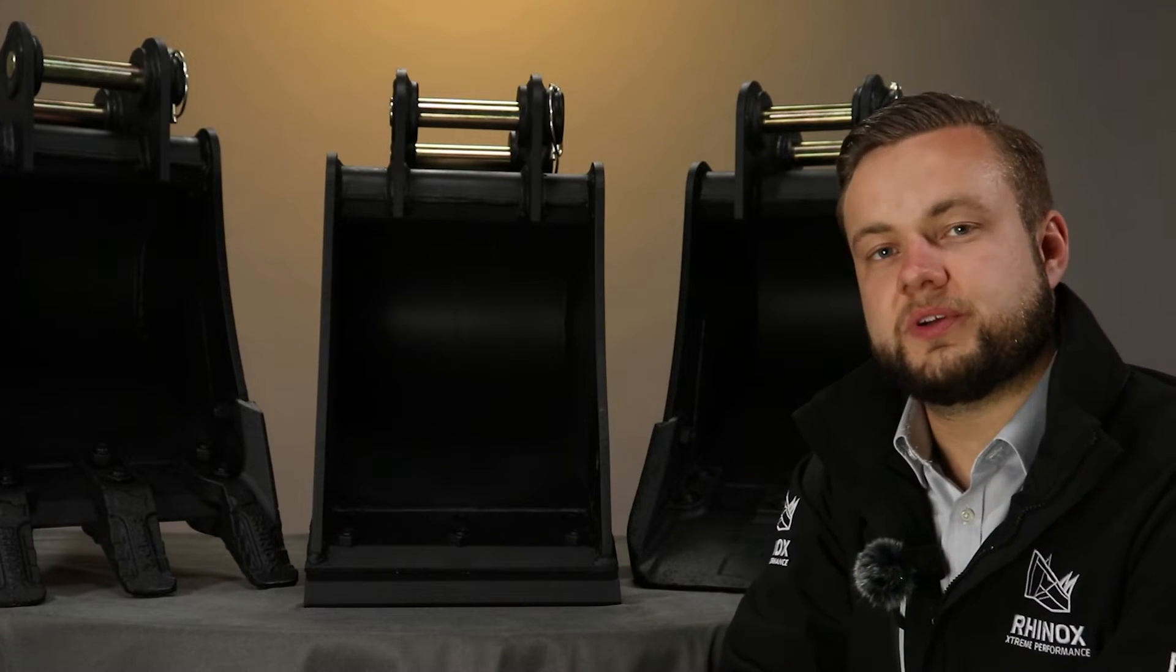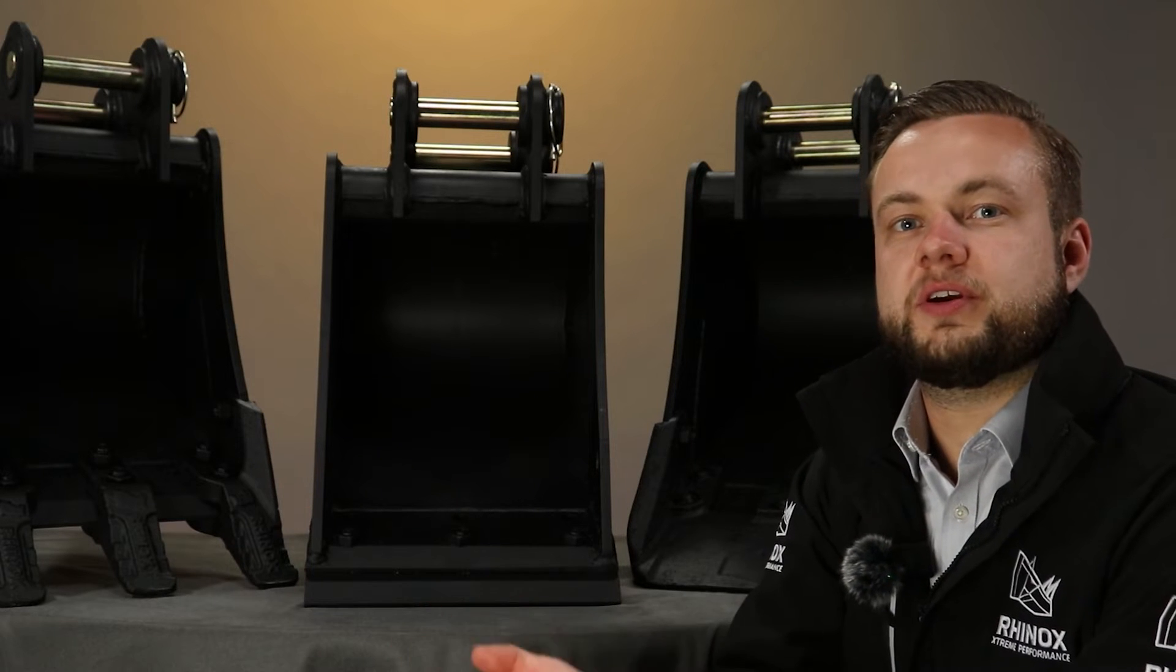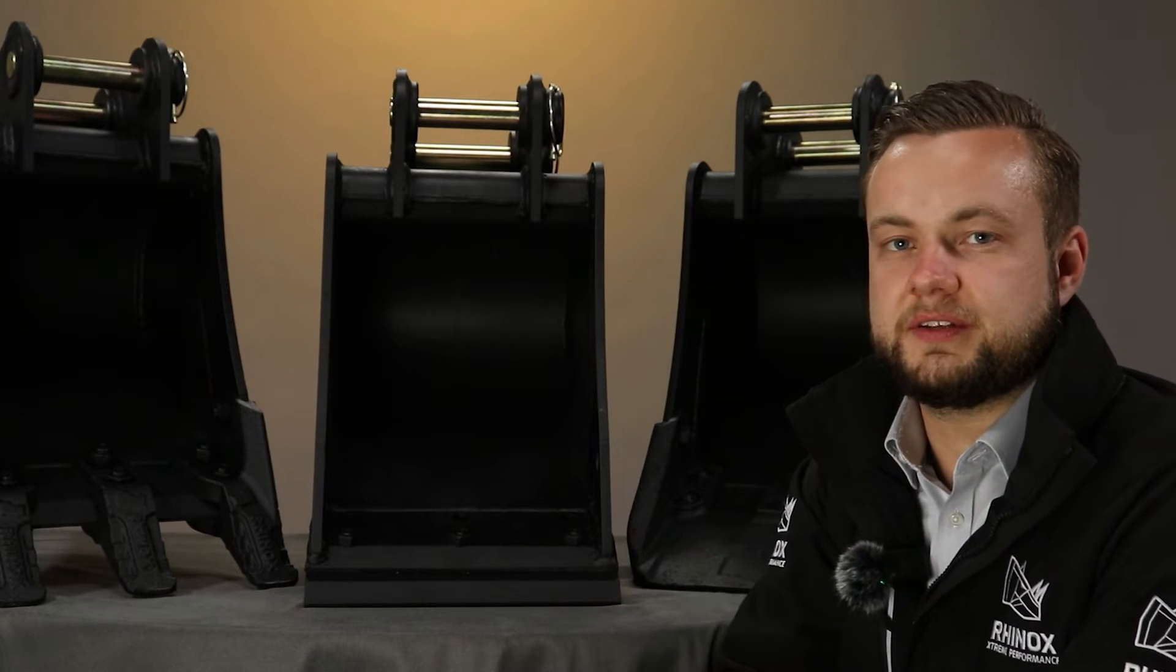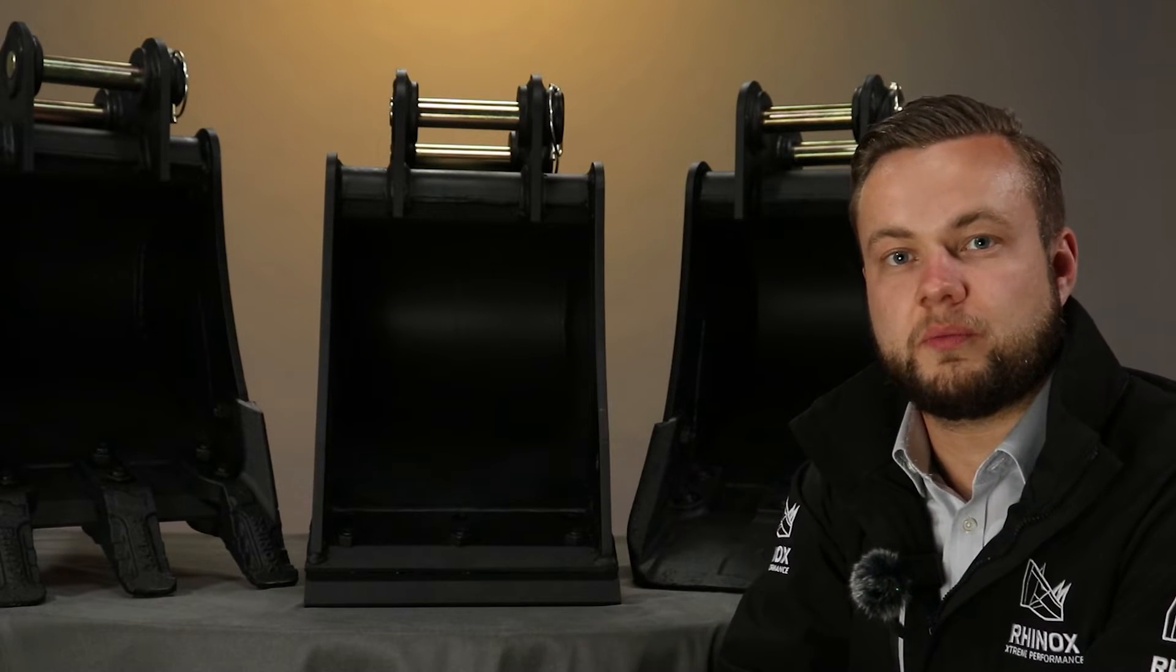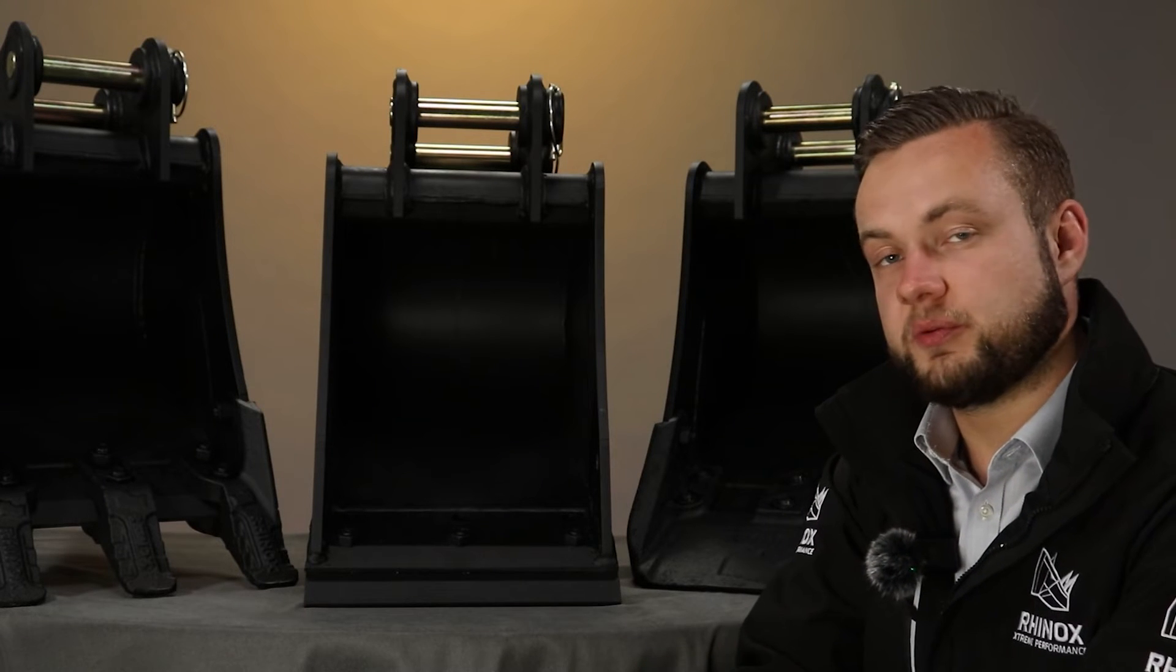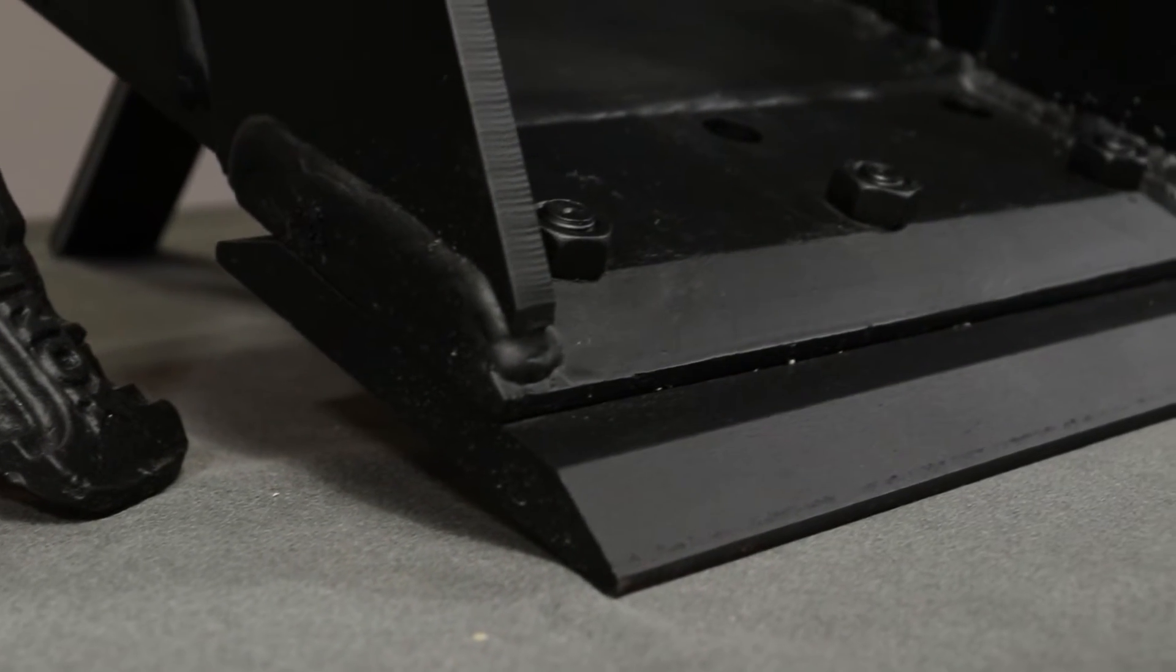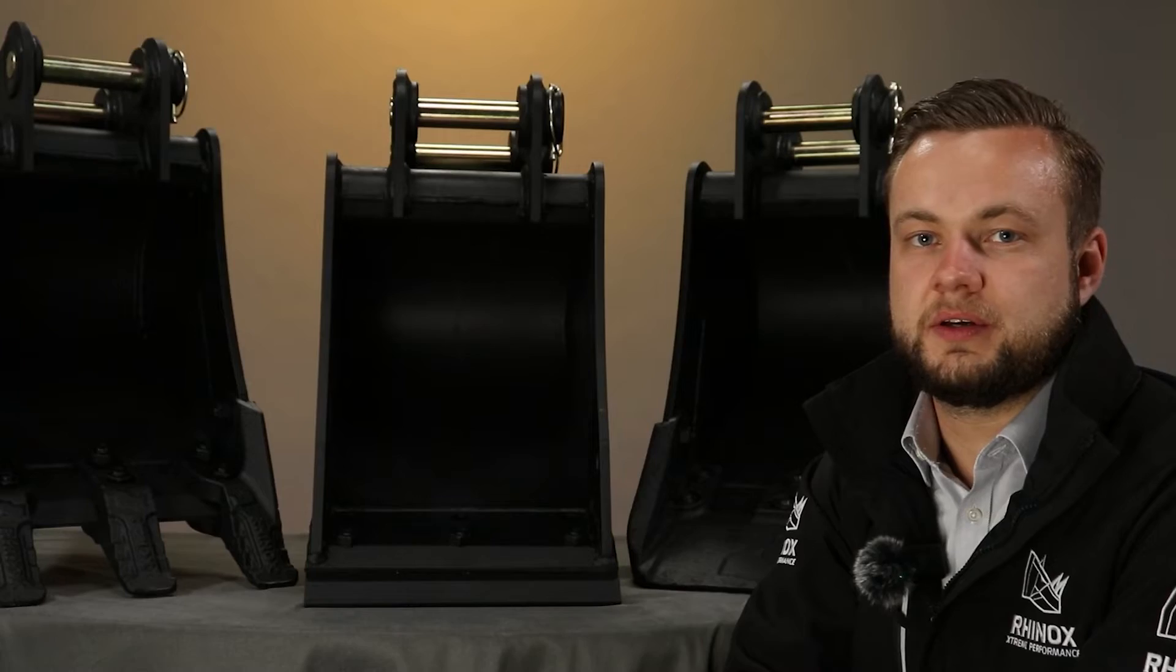This is the second option, which is a bolt-on cutting edge. The biggest benefit of this is when you want a flat bottom to your trench that you're digging, or if you're working around utilities, there is less chance of interfering with any cables or other utilities which may be under the ground. Another benefit of the bolt-on cutting edge is it is reversible. Once you've worn one side out, you can unbolt it, spin it around and start wearing the other edge.